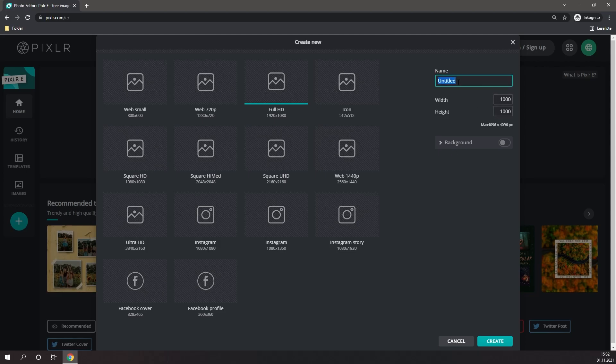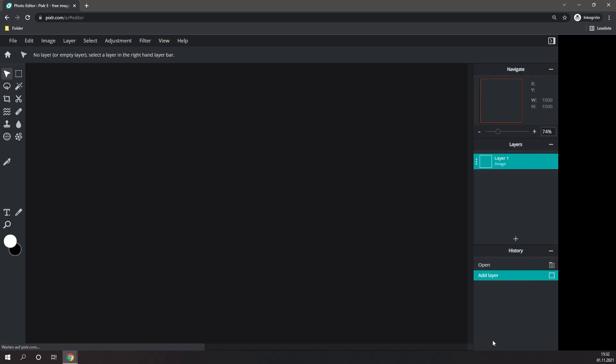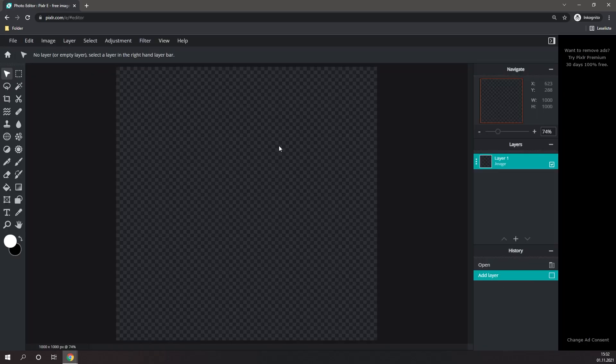Then you can name your logo, it really doesn't matter what you put here. Make sure the background is turned off, and click on Create. Alright, so here we are in the image editor.